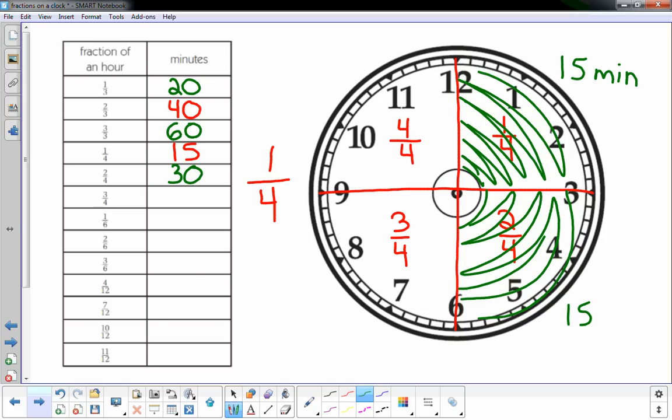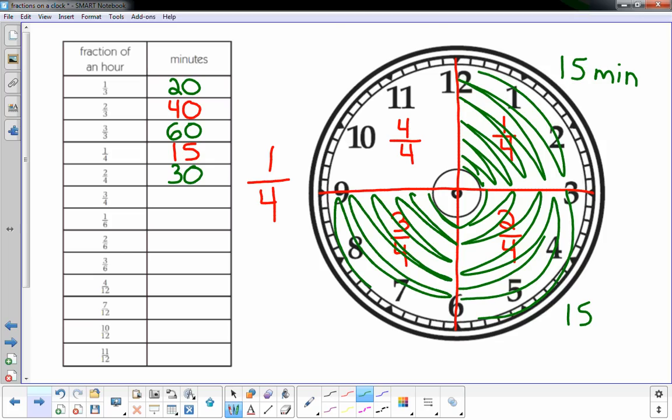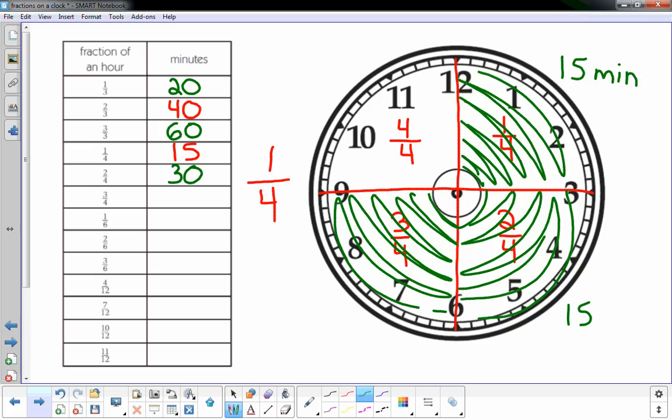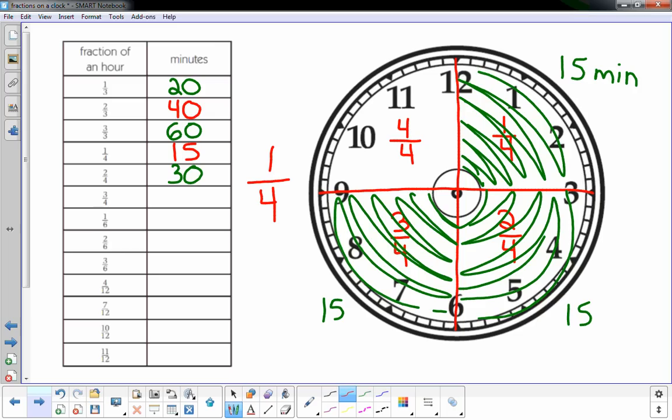Well, three-fourths would just be another 15 minutes. Another piece of this pie, or face of a clock, is another 15 minutes, so that would be 15 plus 30, which is 45.